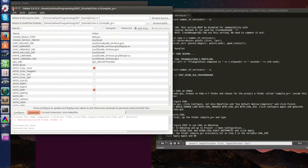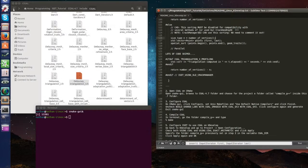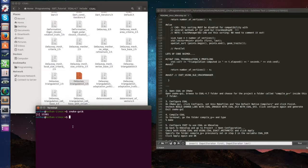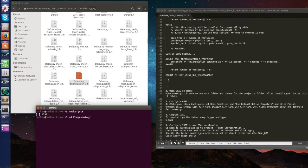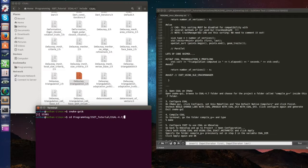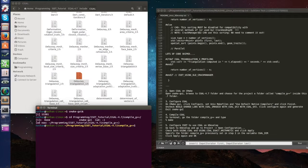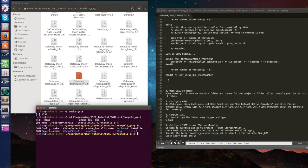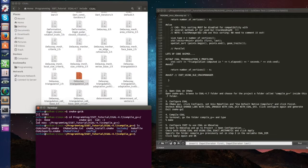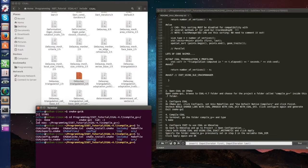And let's browse to this folder, programming ISET tutorial CGAL compile G++, and in here just type make. It's gonna be fast and okay it's done.